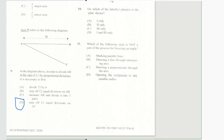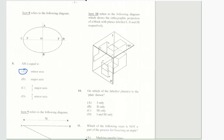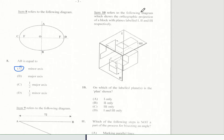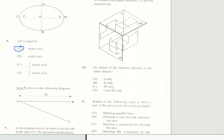Item 10 refers to the following diagram which shows the orthographic projection of a block with planes labeled 1, 2, and 3 respectively. The question says on which of the following planes is the plan shown? And of course our answer would be C.